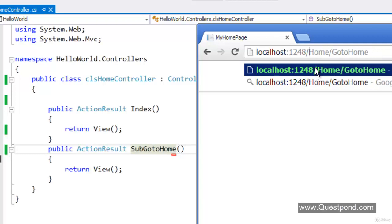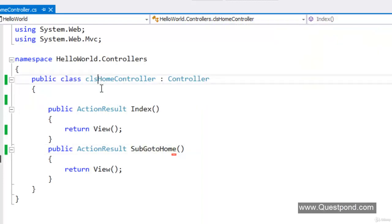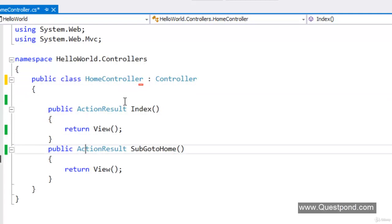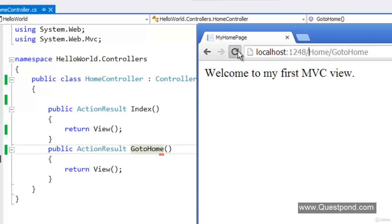That is exactly where routing helps us. Routing helps us to create user-friendly URLs, and those URLs you can map with your technical controller names and action names. For example, currently the URL is 'home slash gotohome'. If we want to make the end user's life easy, we can just type the site name — whatever it is, like localhost:1248 — slash home, and done. We don't have to type gotohome.